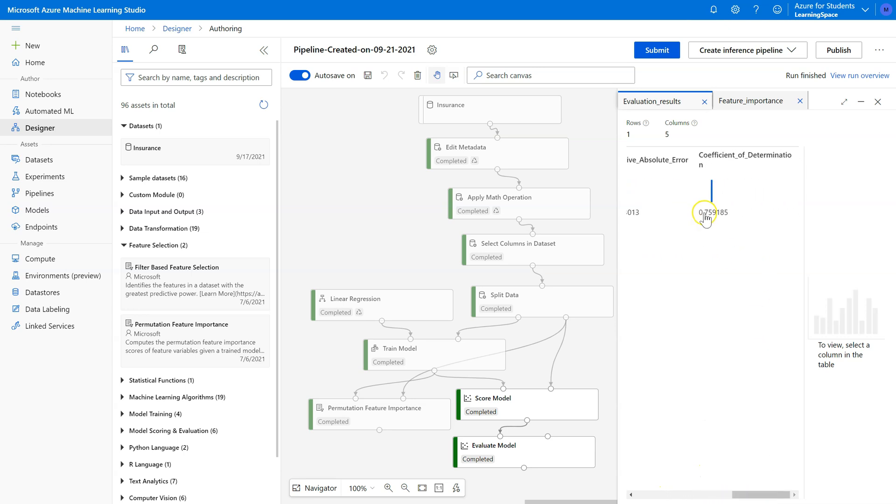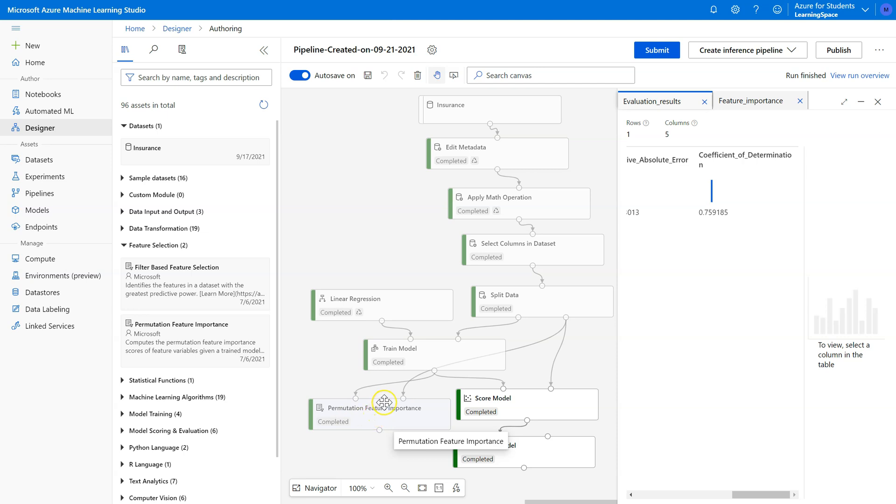Okay, it drops slightly from 76.1 to 75.9. That is not a significant enough drop that I would be concerned about keeping sex out of the model. So this is how we use permutation feature importance to choose which features to keep.